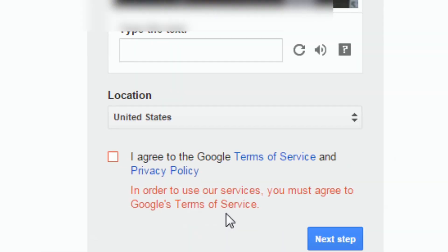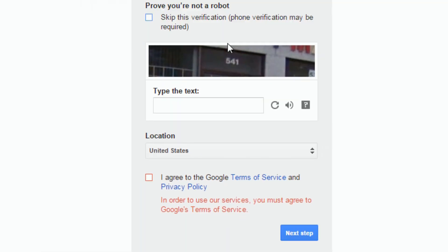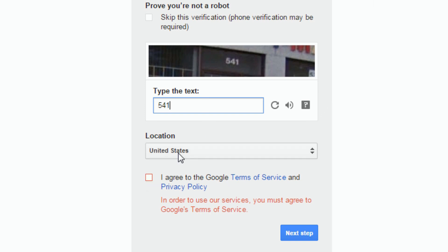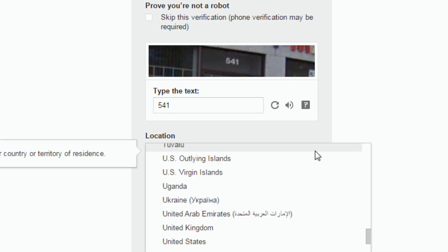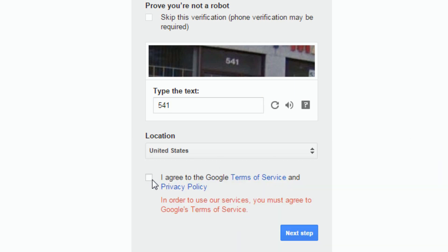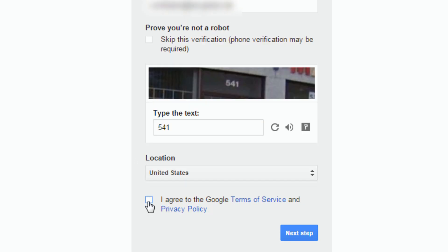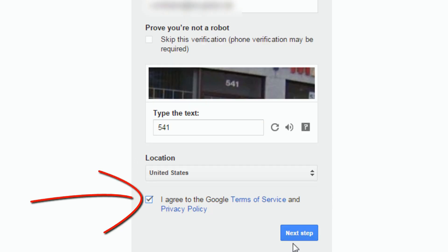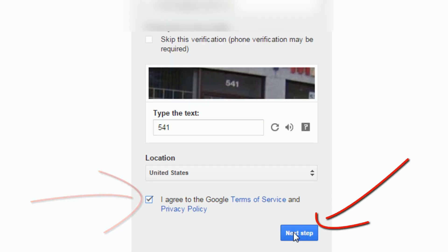Then you want to enter the CAPTCHA — it just confirms that you're a person and not a robot. Make sure your location is correct, and if it is not, change it. Then you want to agree to the Google Terms of Service by clicking on the little checkbox, and then click on 'Next step.'